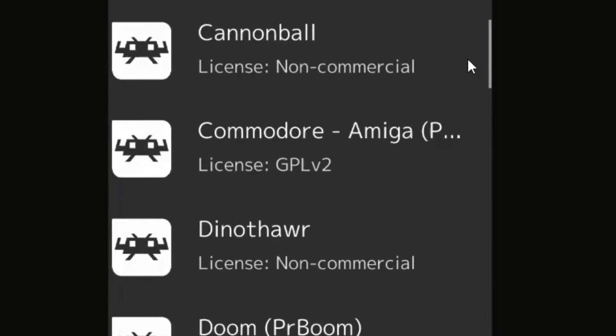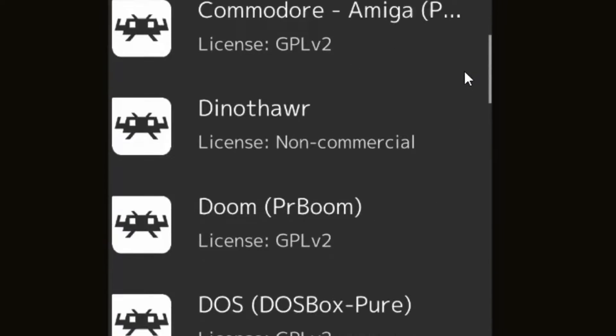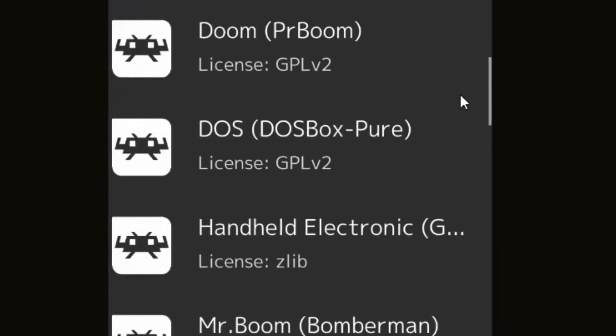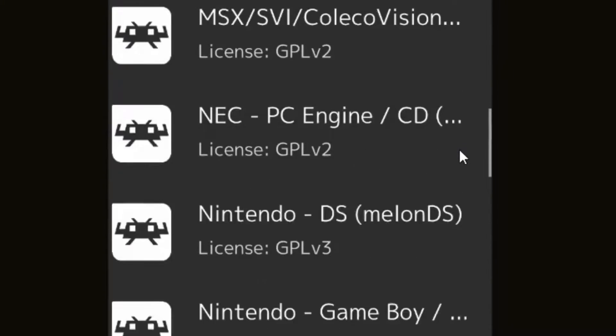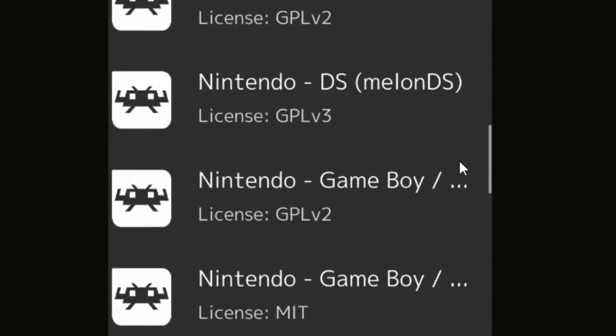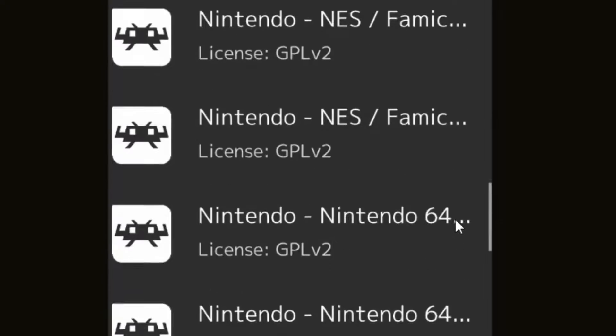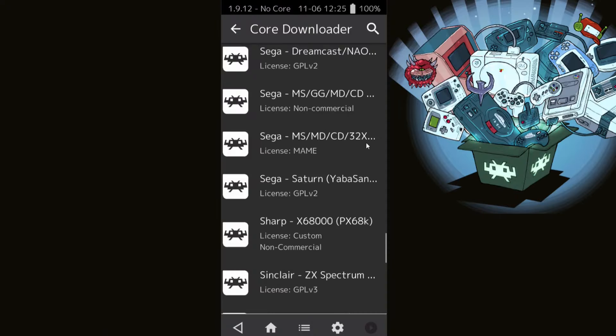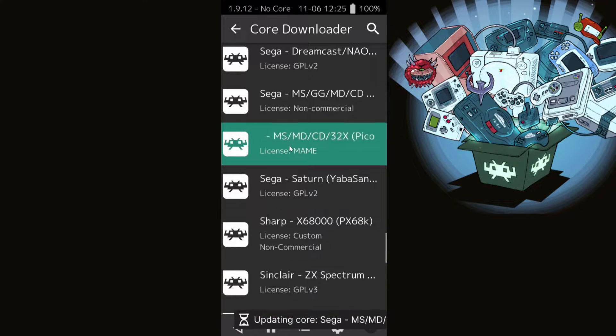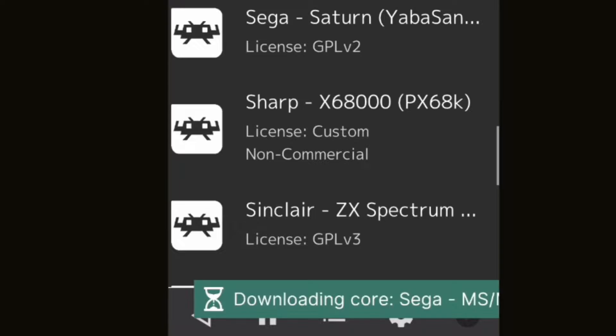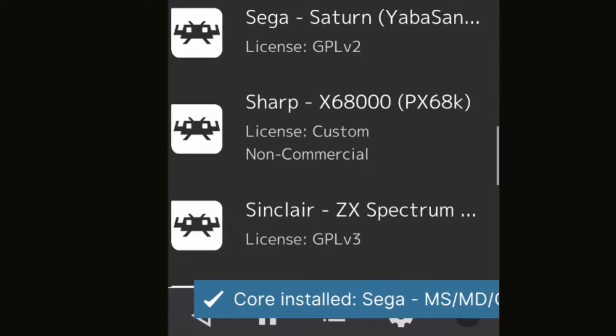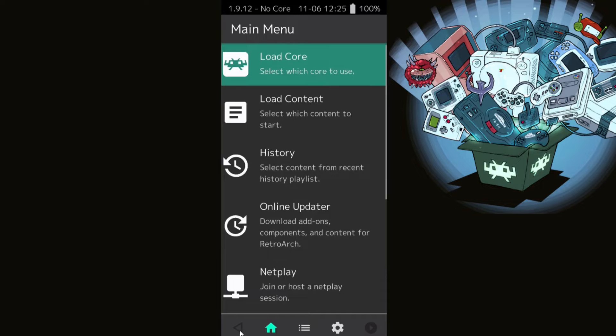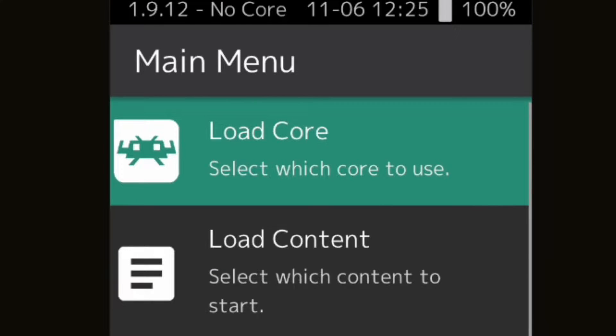You can't hurt anything by downloading random cores for whatever system you prefer. Just play around with them because some cores may work better than others with your phone. Once you find a core you would like to download, all you need to do is tap on it. The core I'm going to download for this video is Genesis Plus GX. Tap on it and as you can see your core is downloaded. Now let's go back.